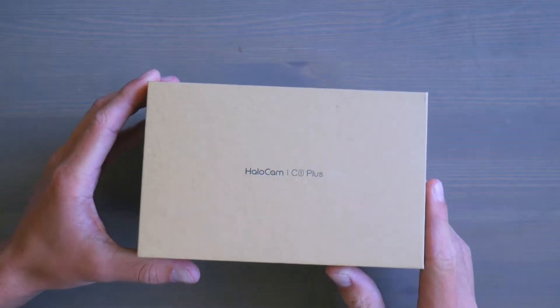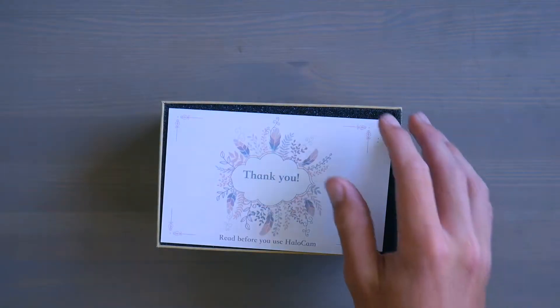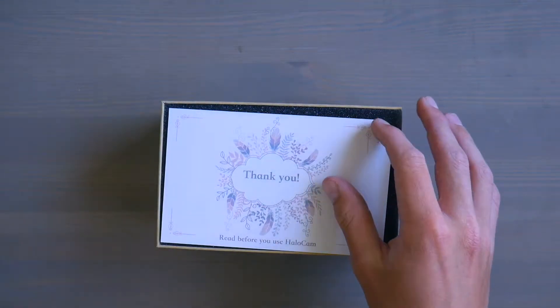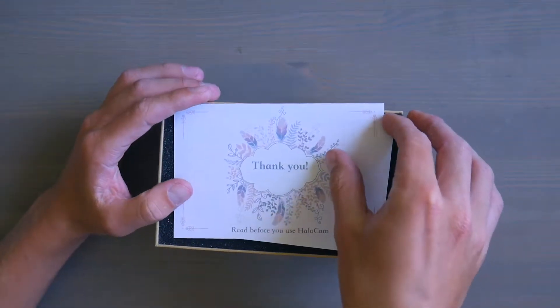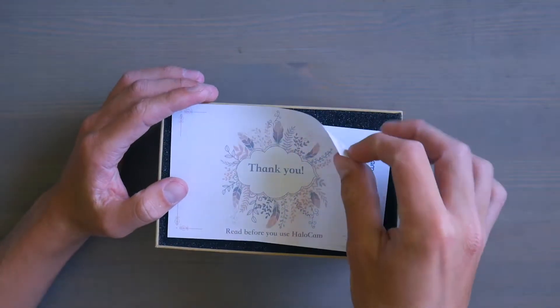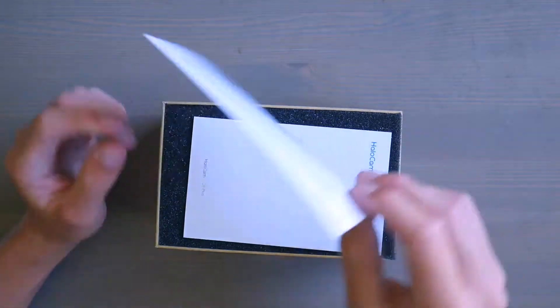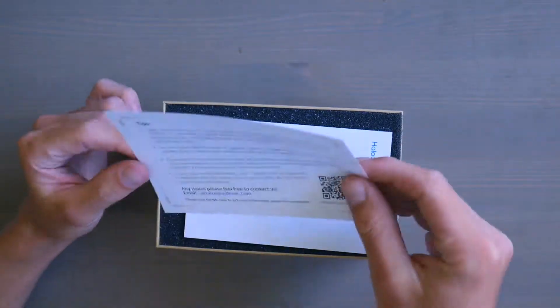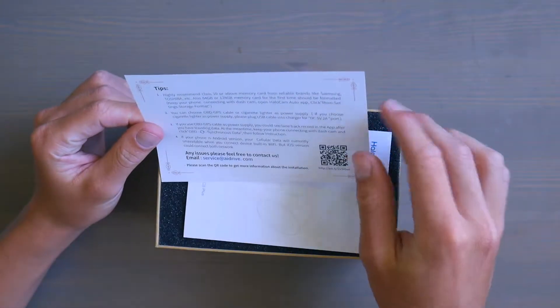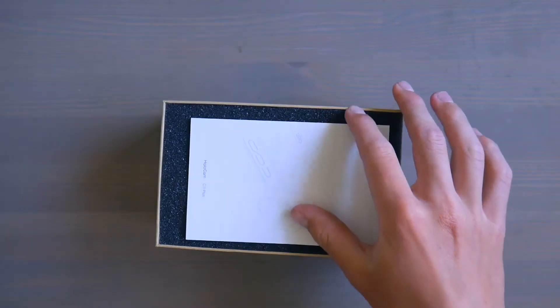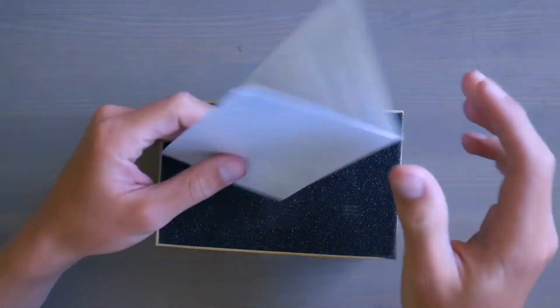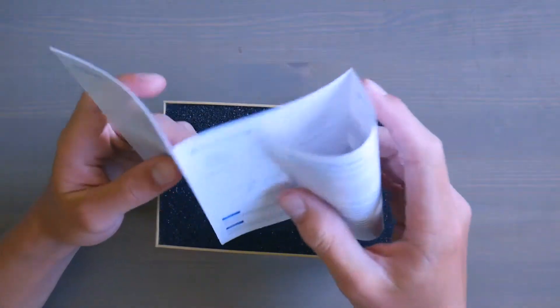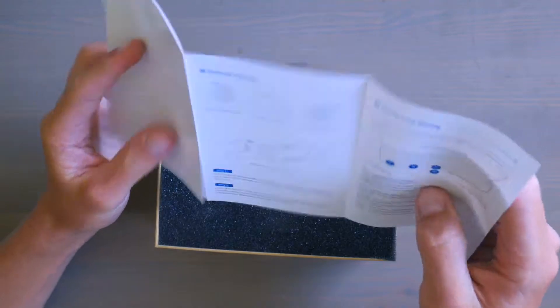let's open up the box and we are greeted with a thank you. And it says, read before you use the Halocam. So I definitely will. I've got some tips here. Then you've got instructions for the Halocam.